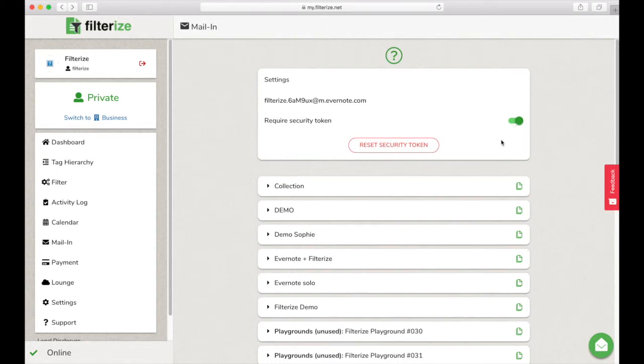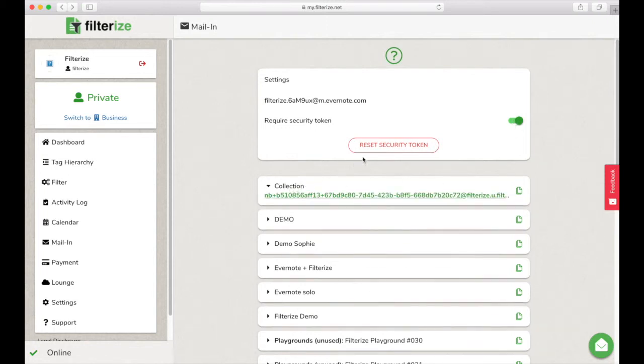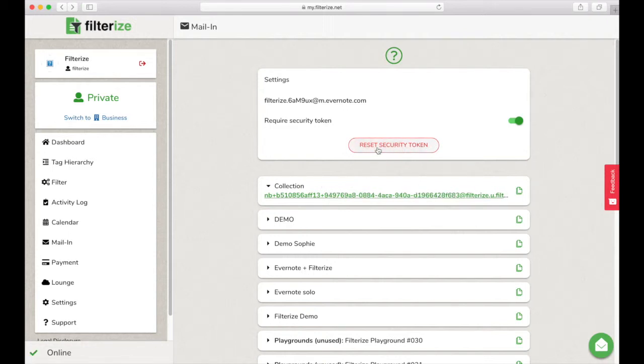The big advantage for you, you get more security. Because you can always reset security tokens. Thus, the mail-in address is immediately useless and nothing can be sent in Evernote via this address any longer.